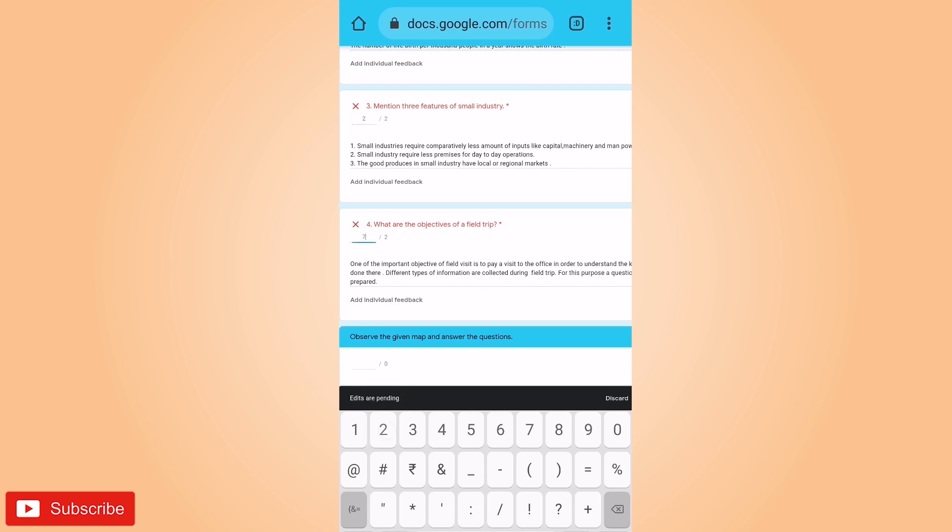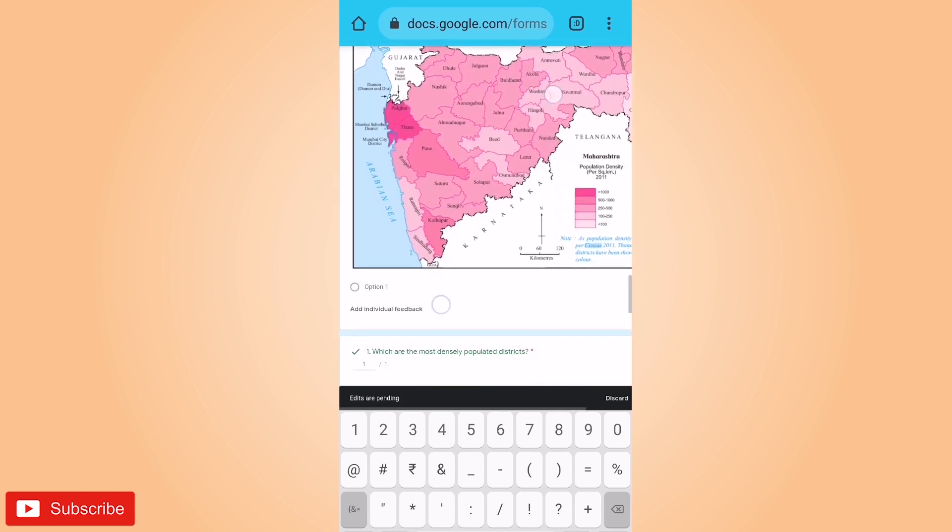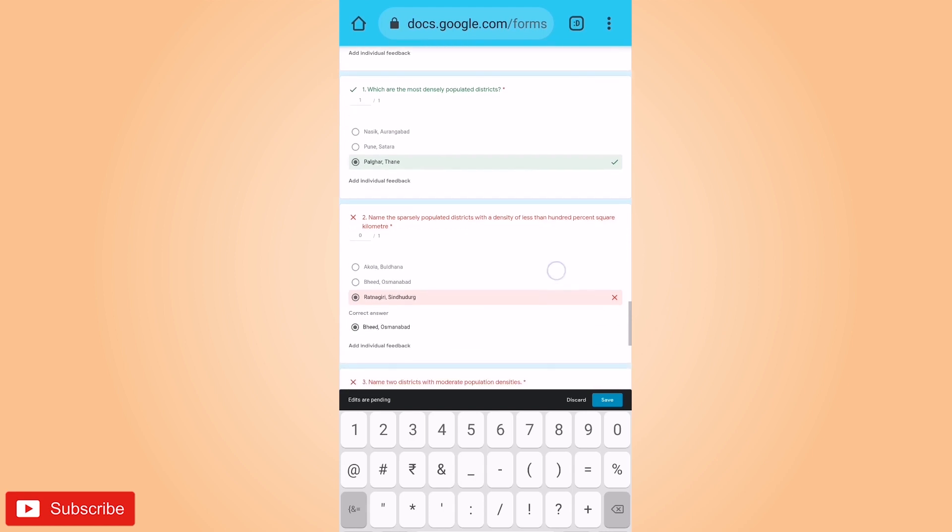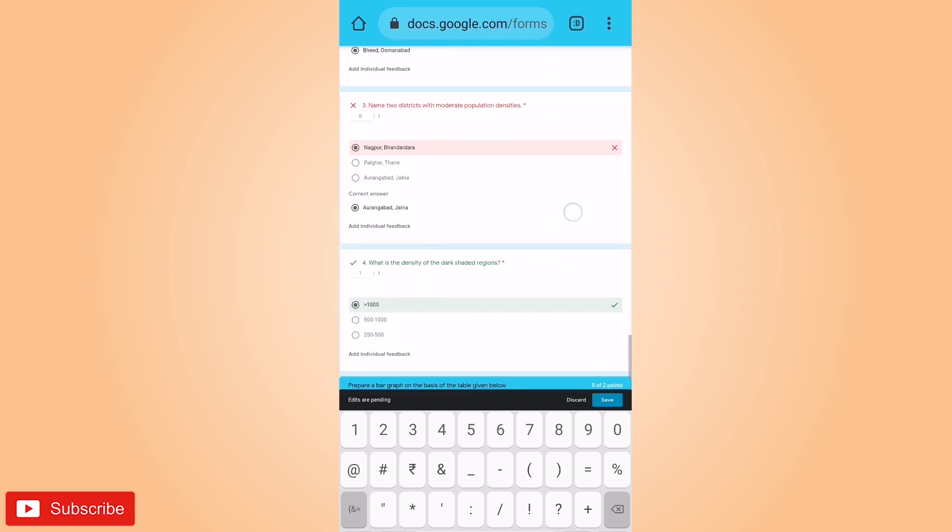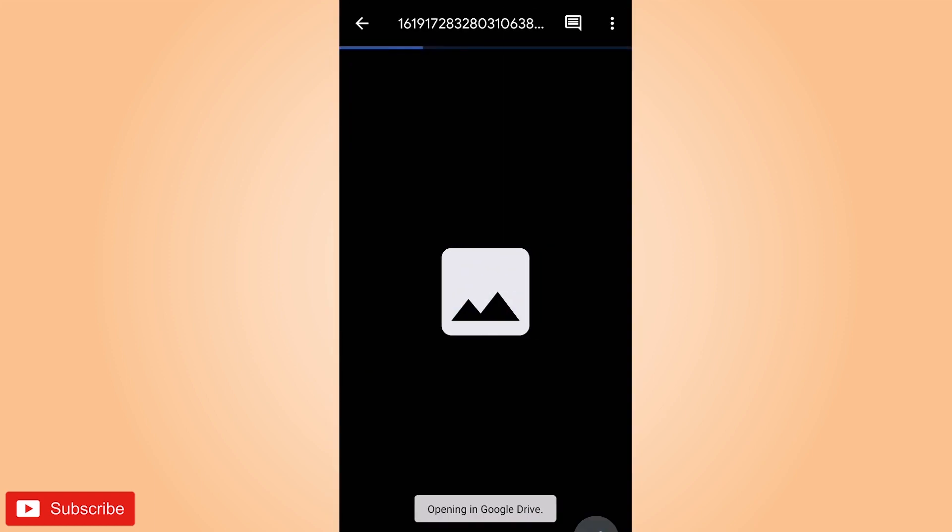And after checking and after giving the marks, you have to click on save. So this was second individual's answers that we have checked.